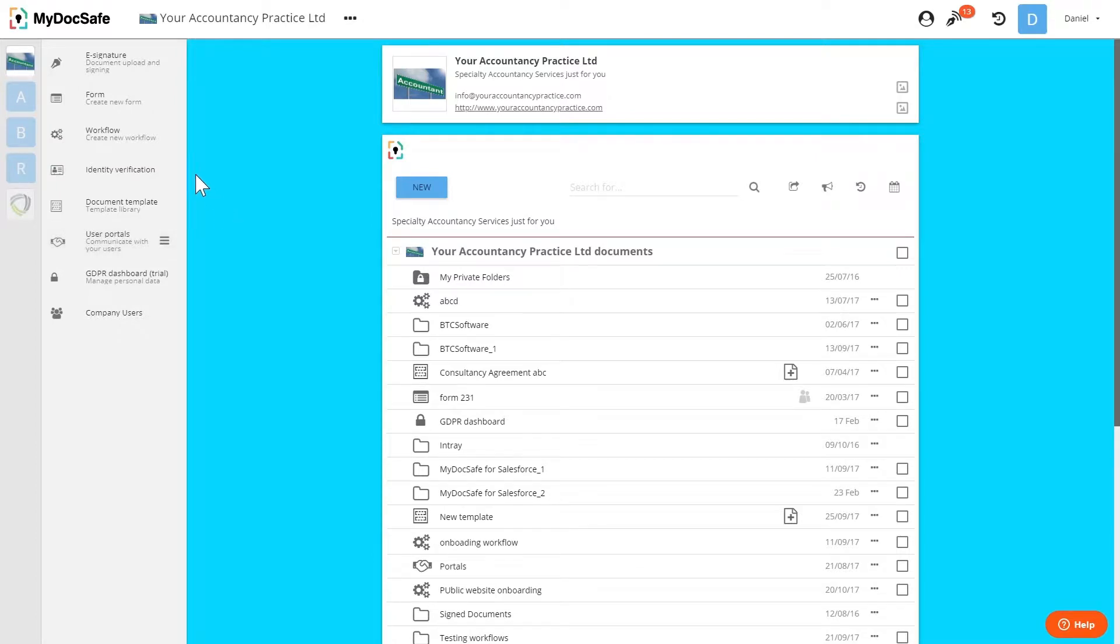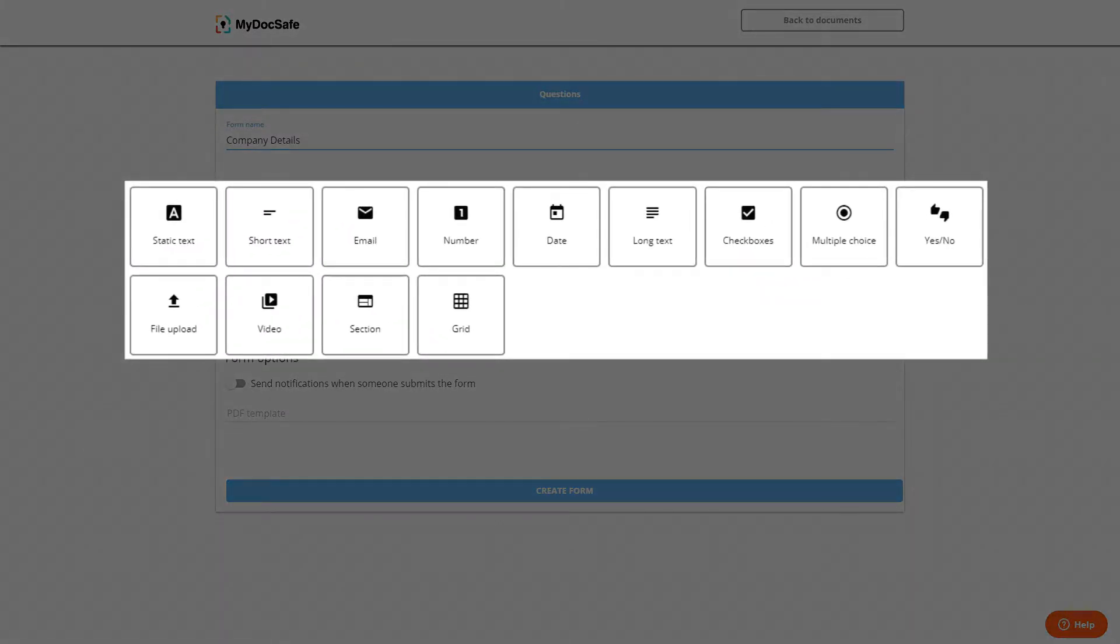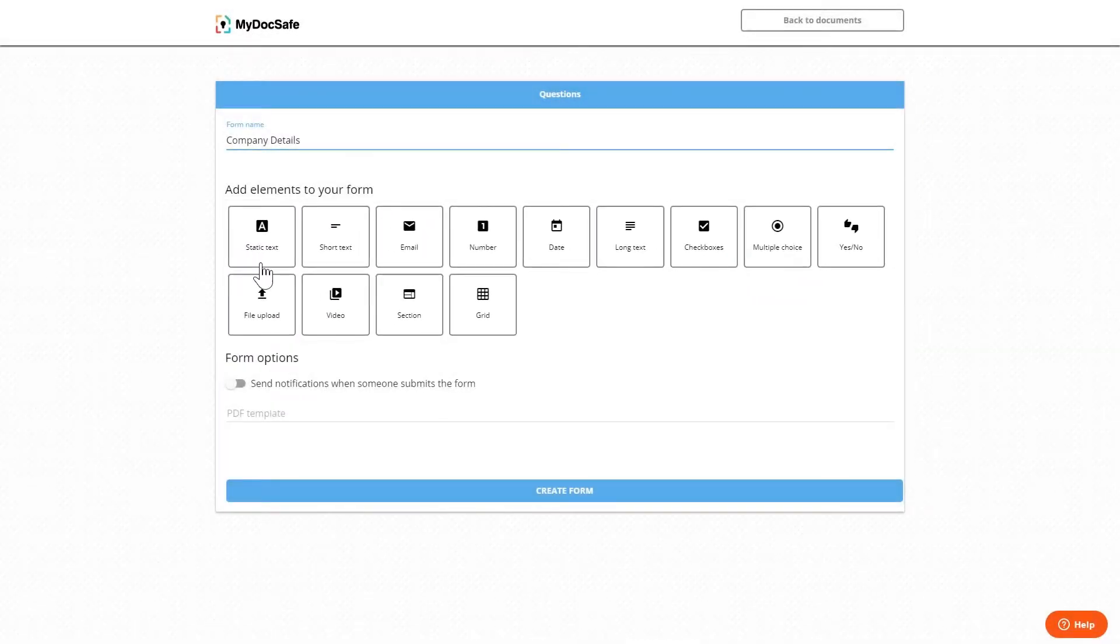So let's click form and we are presented with a number of widgets to define the form. Start by entering a name for the form and then we can start entering widgets. We'll just go through each of these quickly.